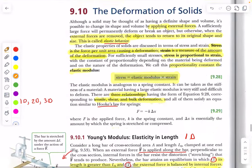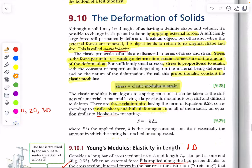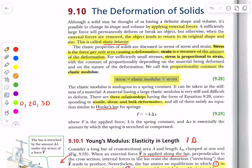Now the final section of this chapter: the deformation of solids. We'll look at this in one dimension, two dimensions, and three dimensions. We need to establish vocabulary. We're talking about solids where, when you apply a force, the solid distorts — but when you remove that force, the solid returns to its original shape. We call that elastic behavior.